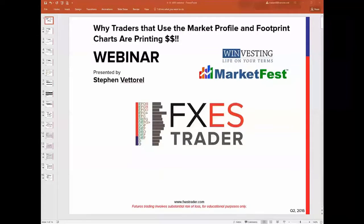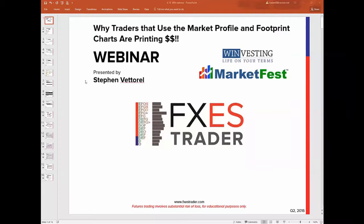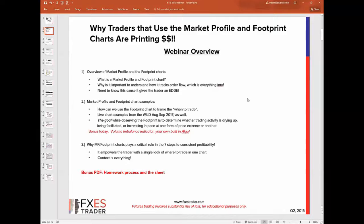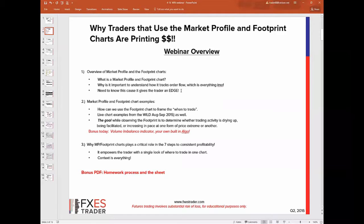I'll drag both the profile charts and the footprint chart into the screen. Today's overview: we want to go through what market profile and footprint charts are. Keep in mind there are tons of videos out there — especially on YouTube — from all kinds of educators teaching this. Market Delta has its own videos which are very good, so if you don't feel like you've gained a solid grasp, do check those out. We'll address: what is market profile, what's a footprint chart, and why is it important to understand how it tracks order flow.